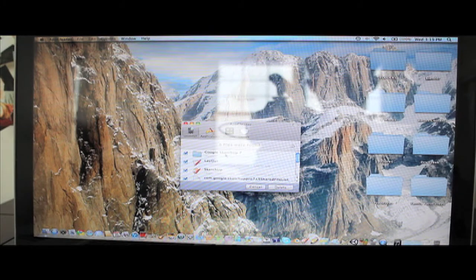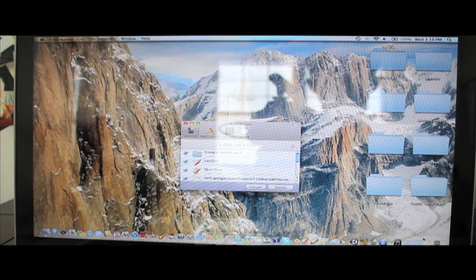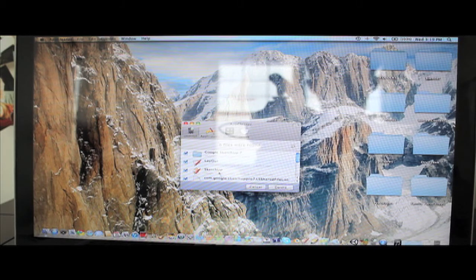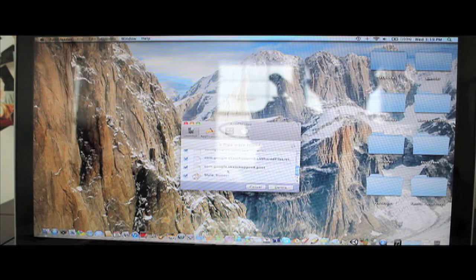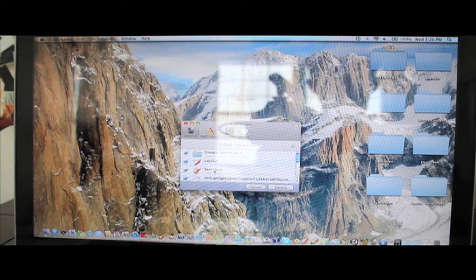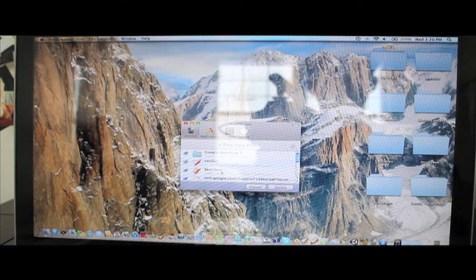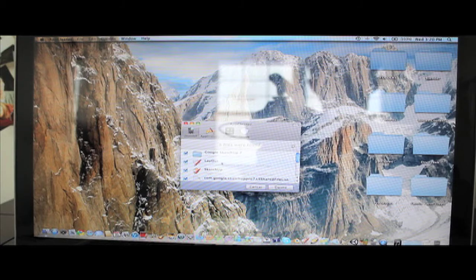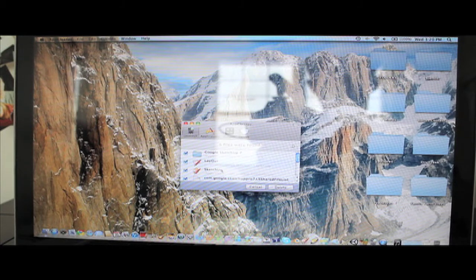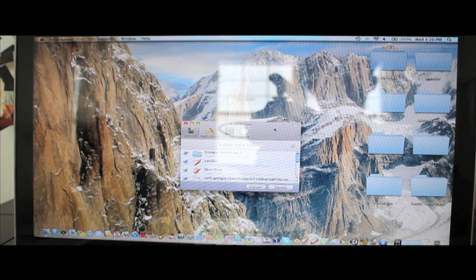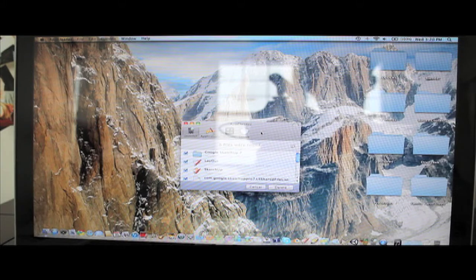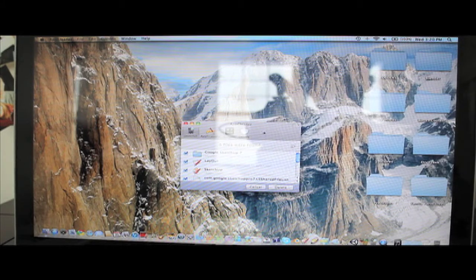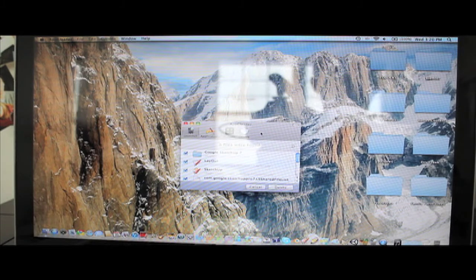Now if I were just to drag Google Sketchup and put it into my trash, like I said, it wouldn't delete very much of this, it would probably delete maybe a quarter of all the files that Google Sketchup 7 has. Because this application, App Cleaner, is going to take everything off, it's going to uninstall everything which is awesome.